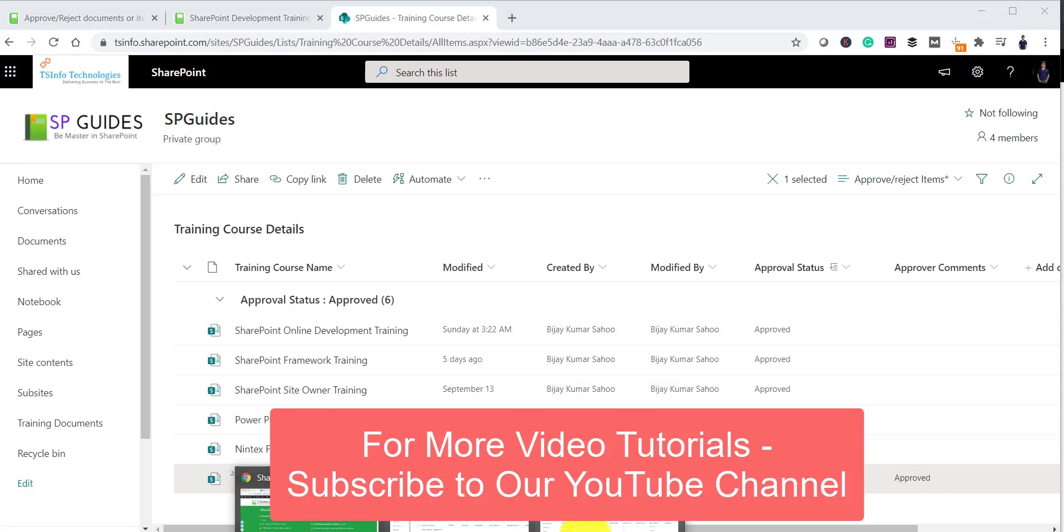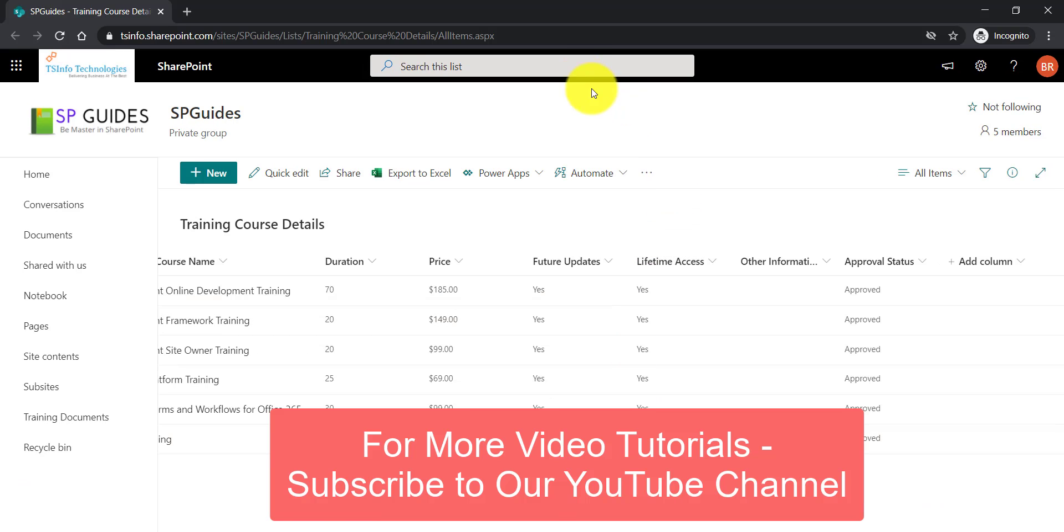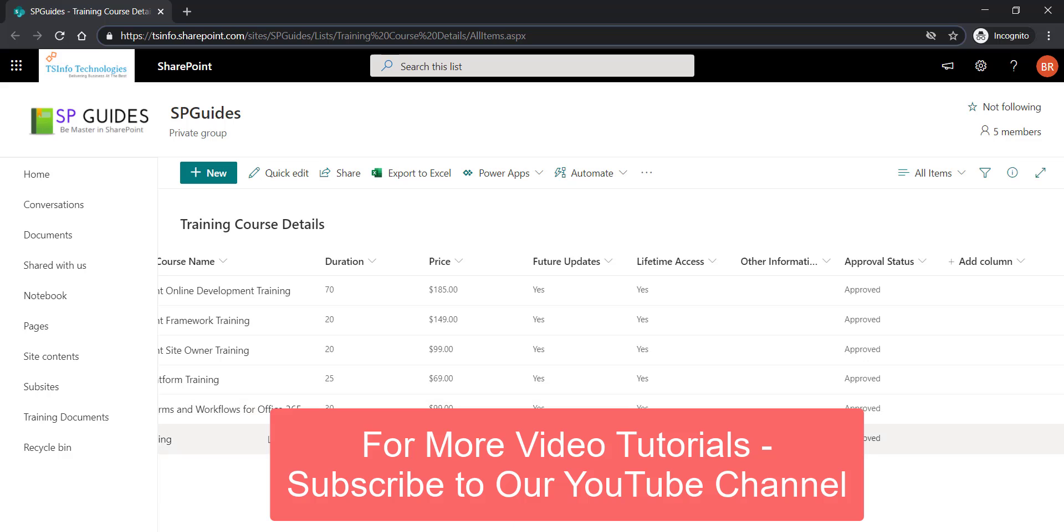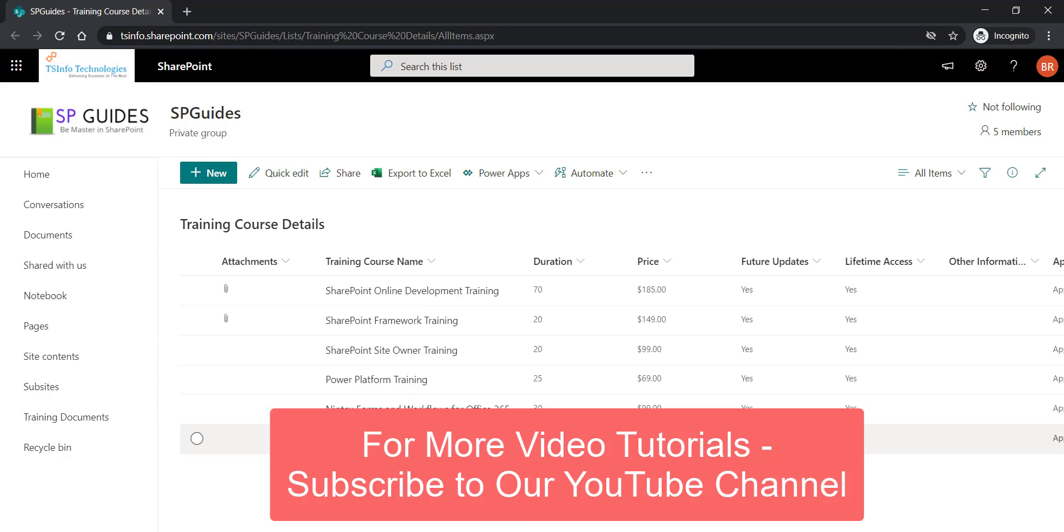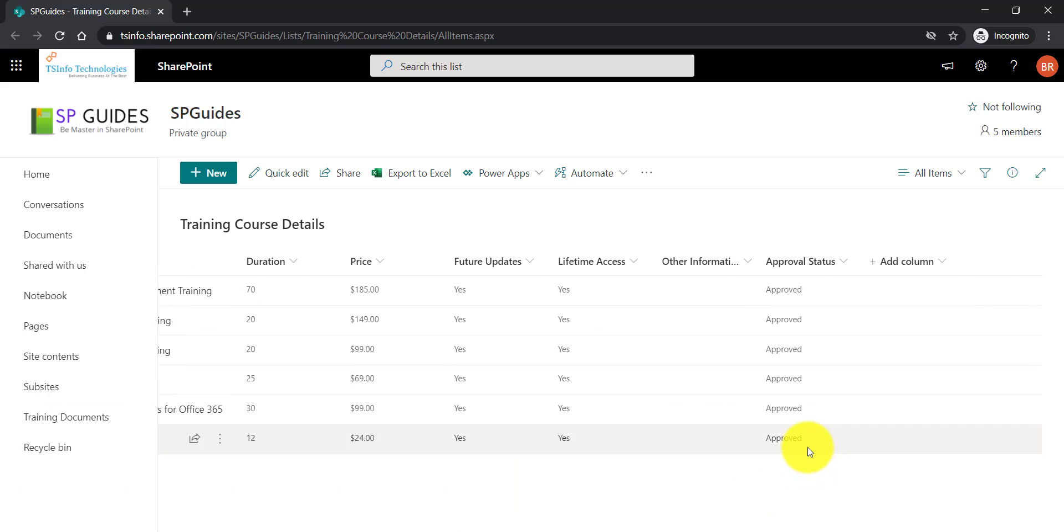Now let me go to the other user. Now if I will refresh it here. In fact without refreshing you can see here the last item SPO training and the status is approved. So the user can see this column now.